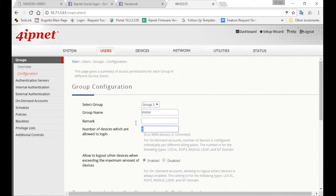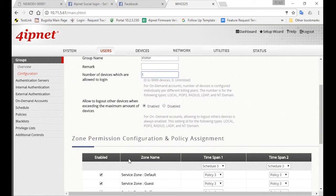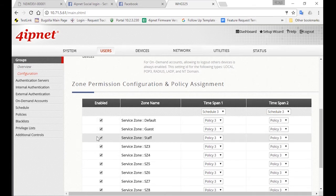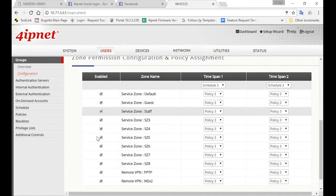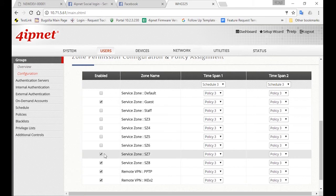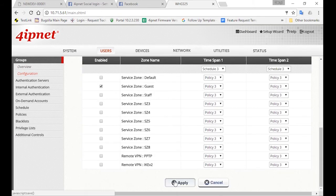For this group of users, we'll only allow them to log in with one device per account. So here, we'll just put one. Then scroll down to select the network that visitors can access, which is the guest network. So select the service zone and disable the rest. And then click Apply.